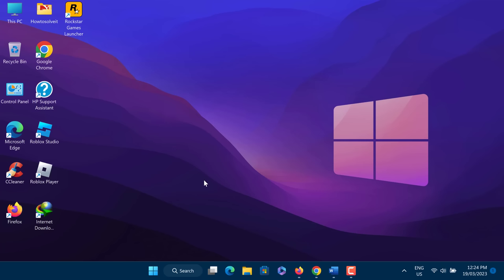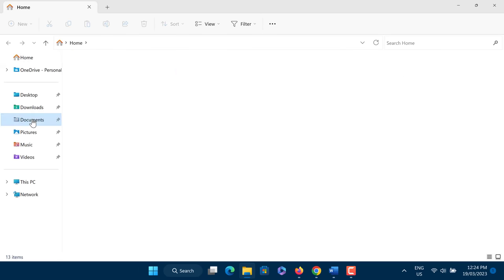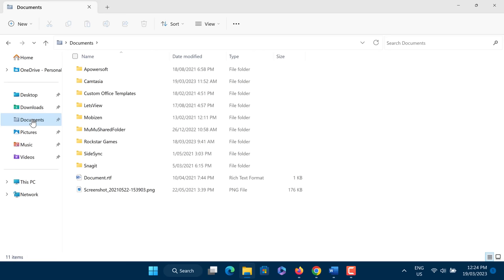Firstly, close the Rockstar Games Launcher. Next, go to File Explorer and click on Documents. Open up the Rockstar Games folder.